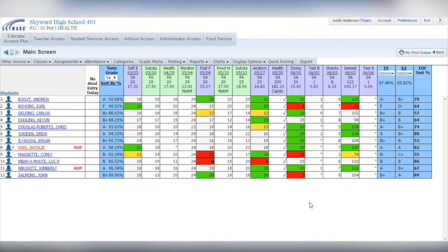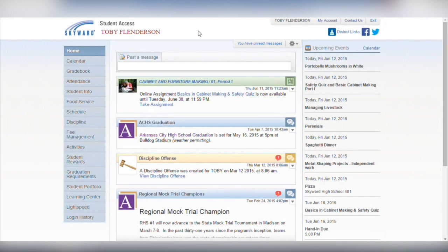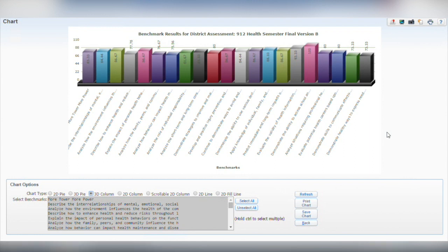Teachers can easily add these assessments through their gradebook. Students will be notified of the new assignment in Student Access, where they can hone their digital literacy by completing and submitting the test.